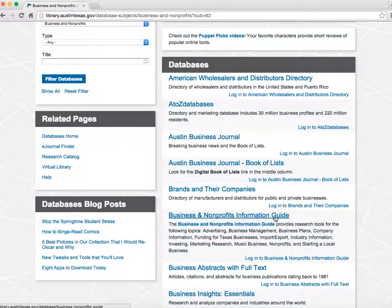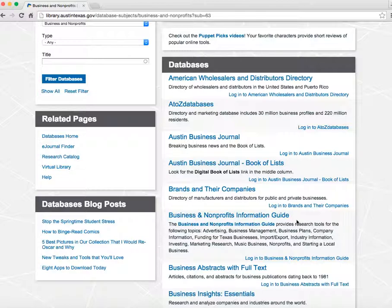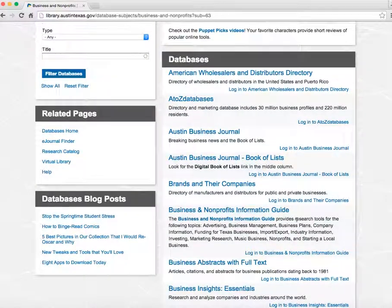The Business and Nonprofits Information Guide contains curated websites, databases, and local agency directories. It covers a variety of topics such as business plans, market research, and funding a business.